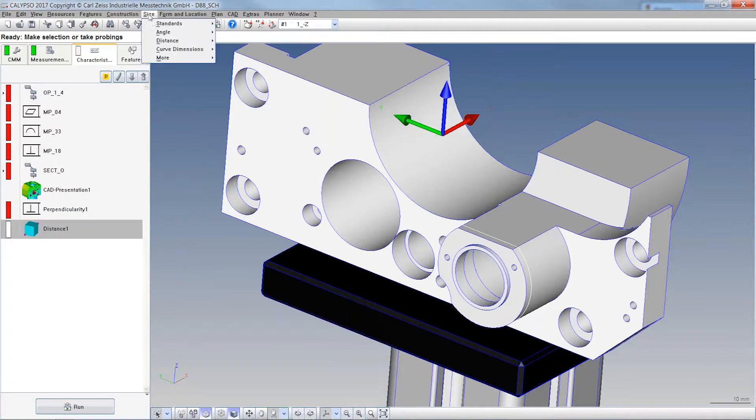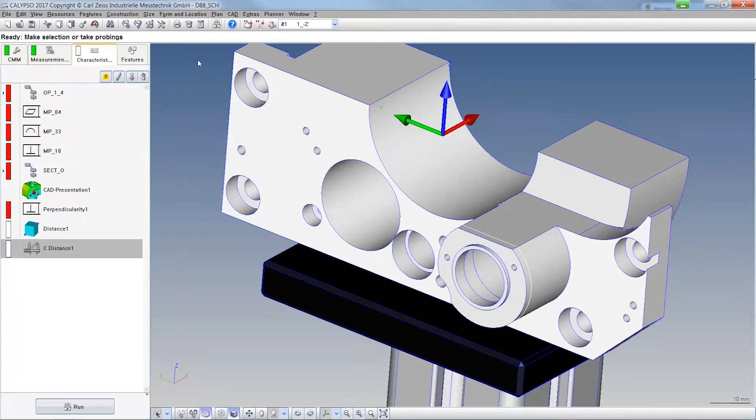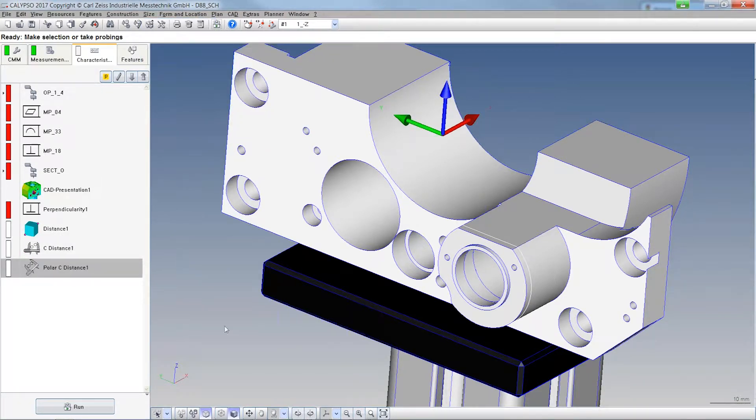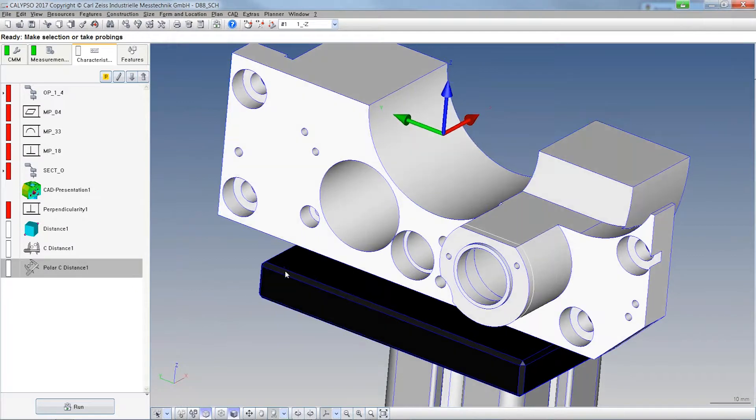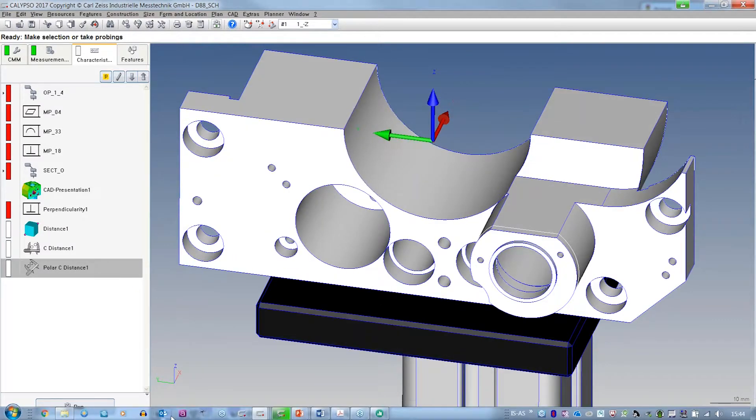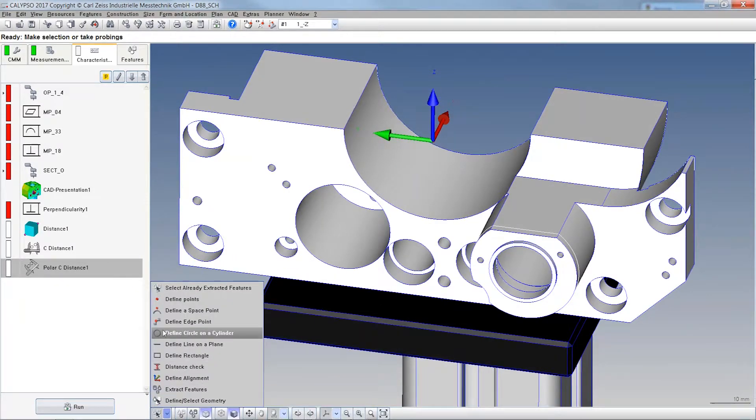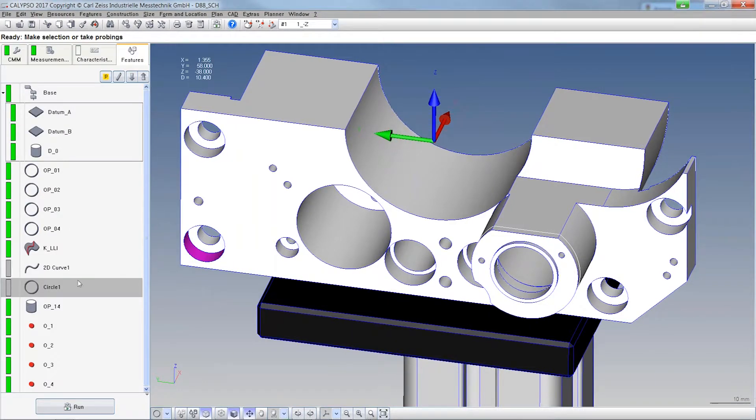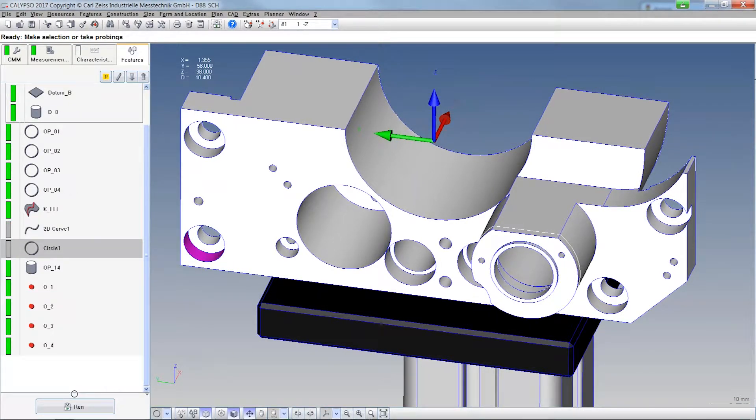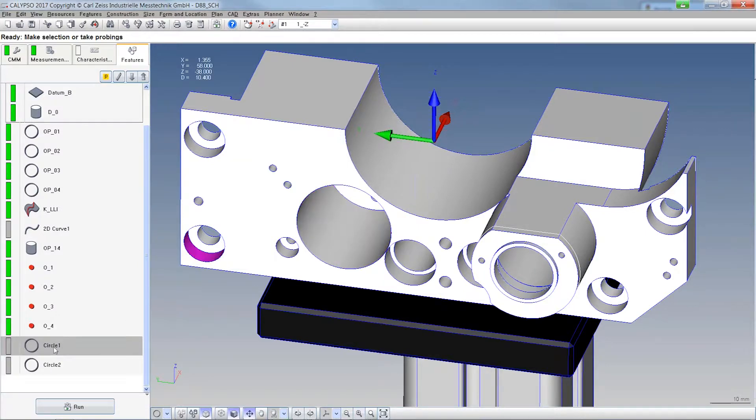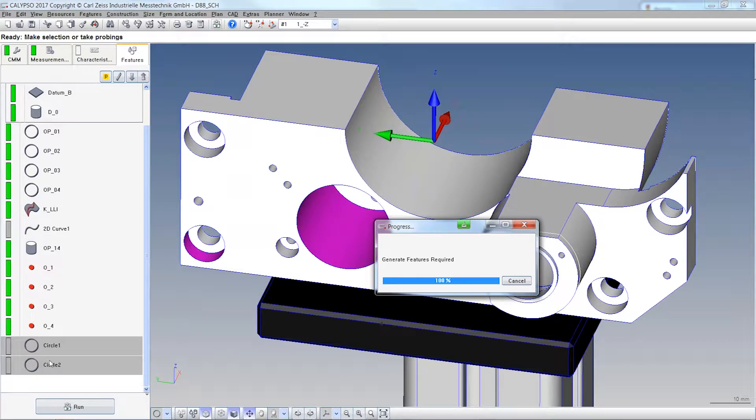I want to show you that. Let's take the Simple Distance, the Calibre Distance and maybe the Polar Calibre Distance and we are interested in the distance between maybe these two circles, put the circle down here and this one. Let's run them quick.